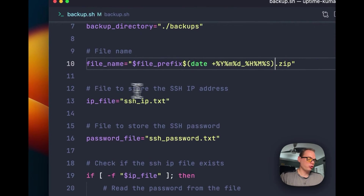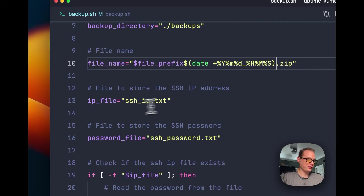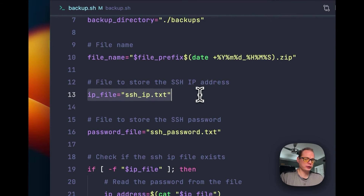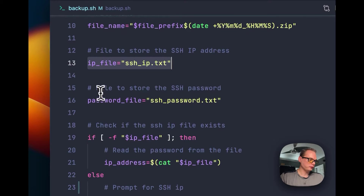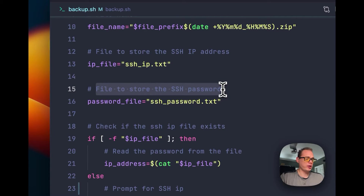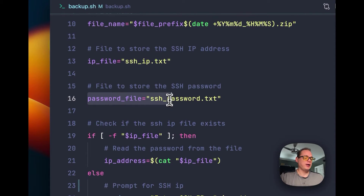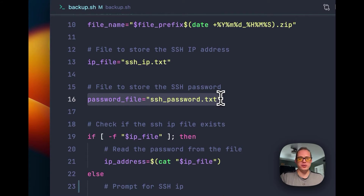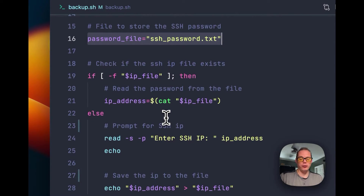We set a file to store the SSH IP address, so you don't have to enter the IP address every time you run this command. Then a file to store the SSH password — it will store the SSH password so you don't have to enter it every time. Since this is local only, it's not normally a big deal.